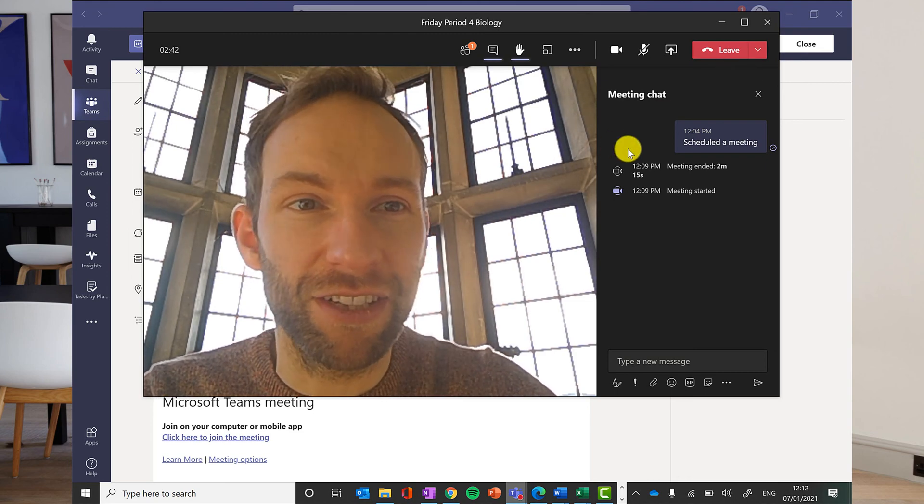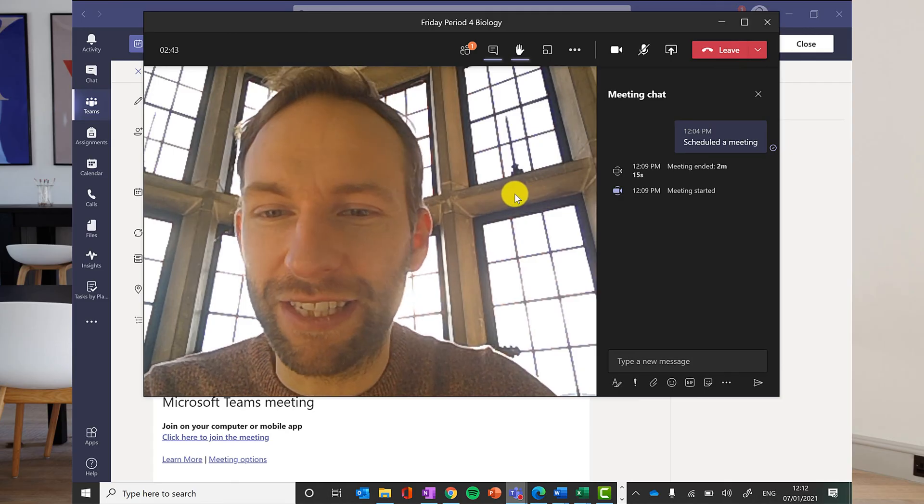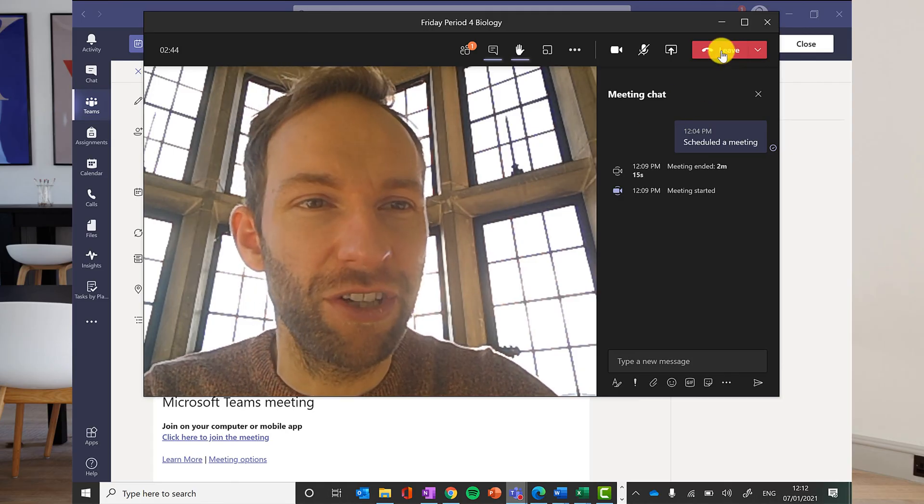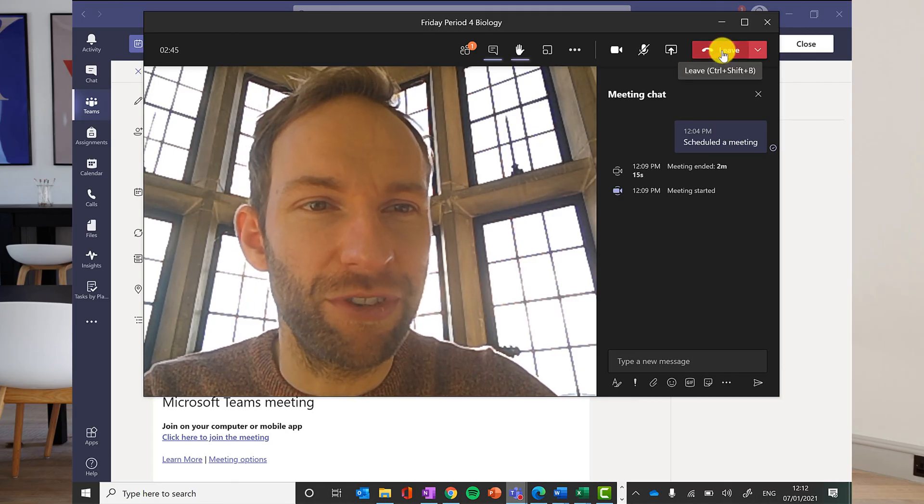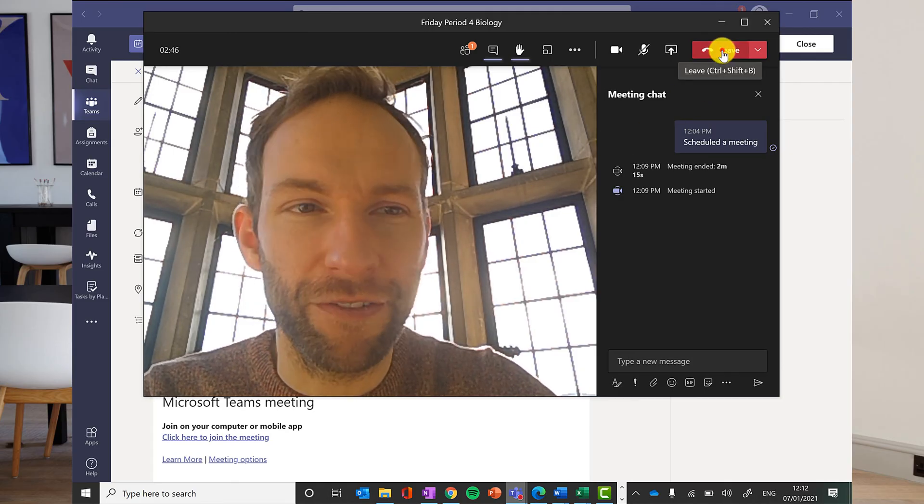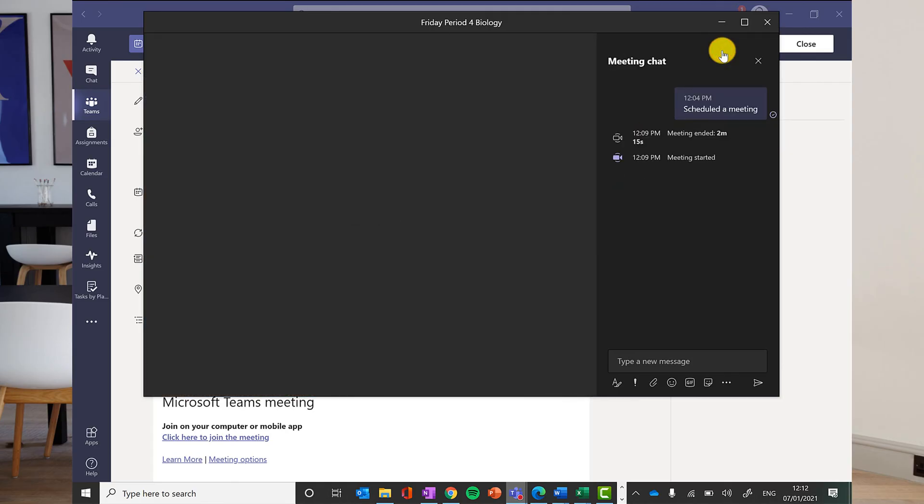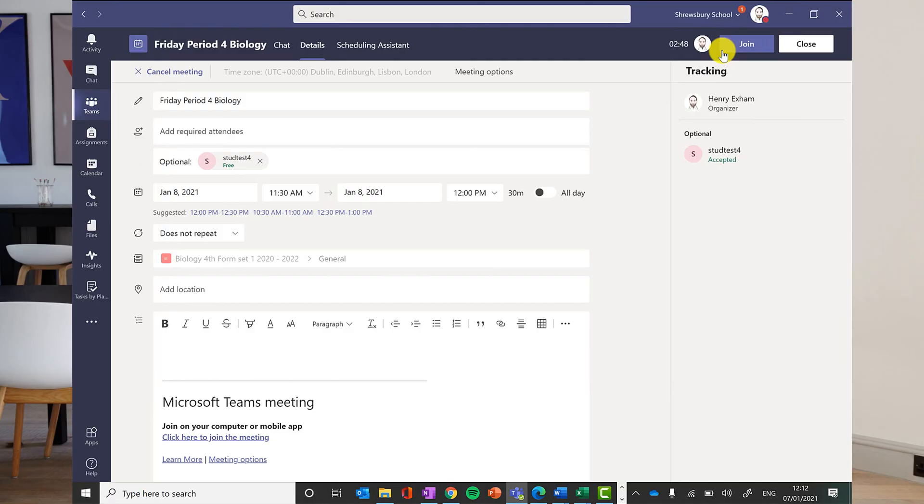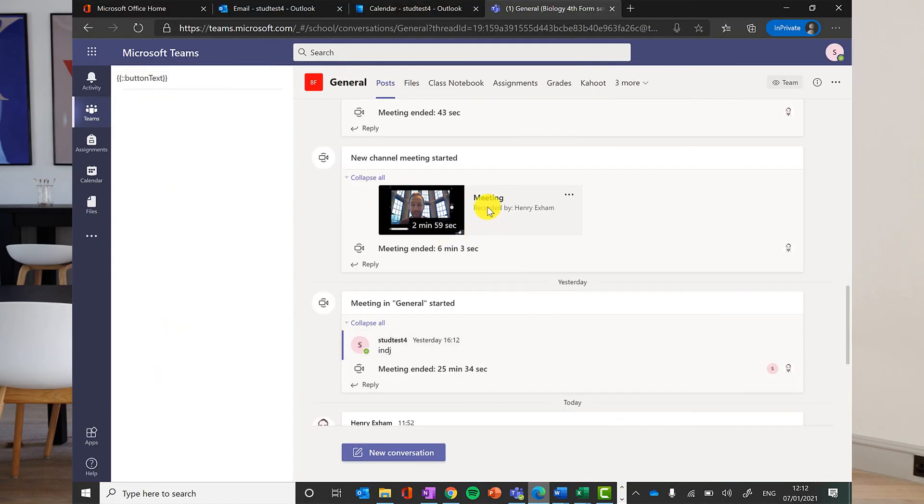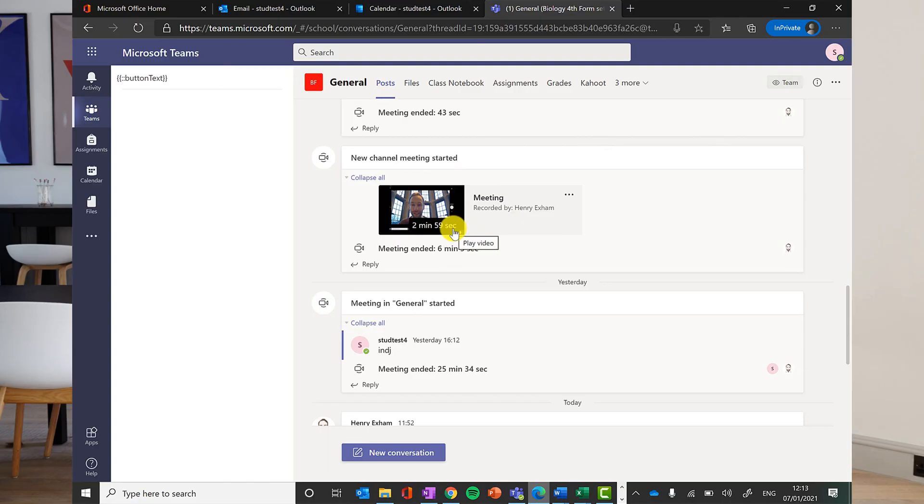When you're ready to leave the lesson at the end and the teacher dismissed you, you'll be able to just leave via the red button at the top. Meeting recordings from the teacher will then appear in the channel for you to review at a later date, or if you couldn't attend the live lesson due to a time difference or an absence for another authorized reason.